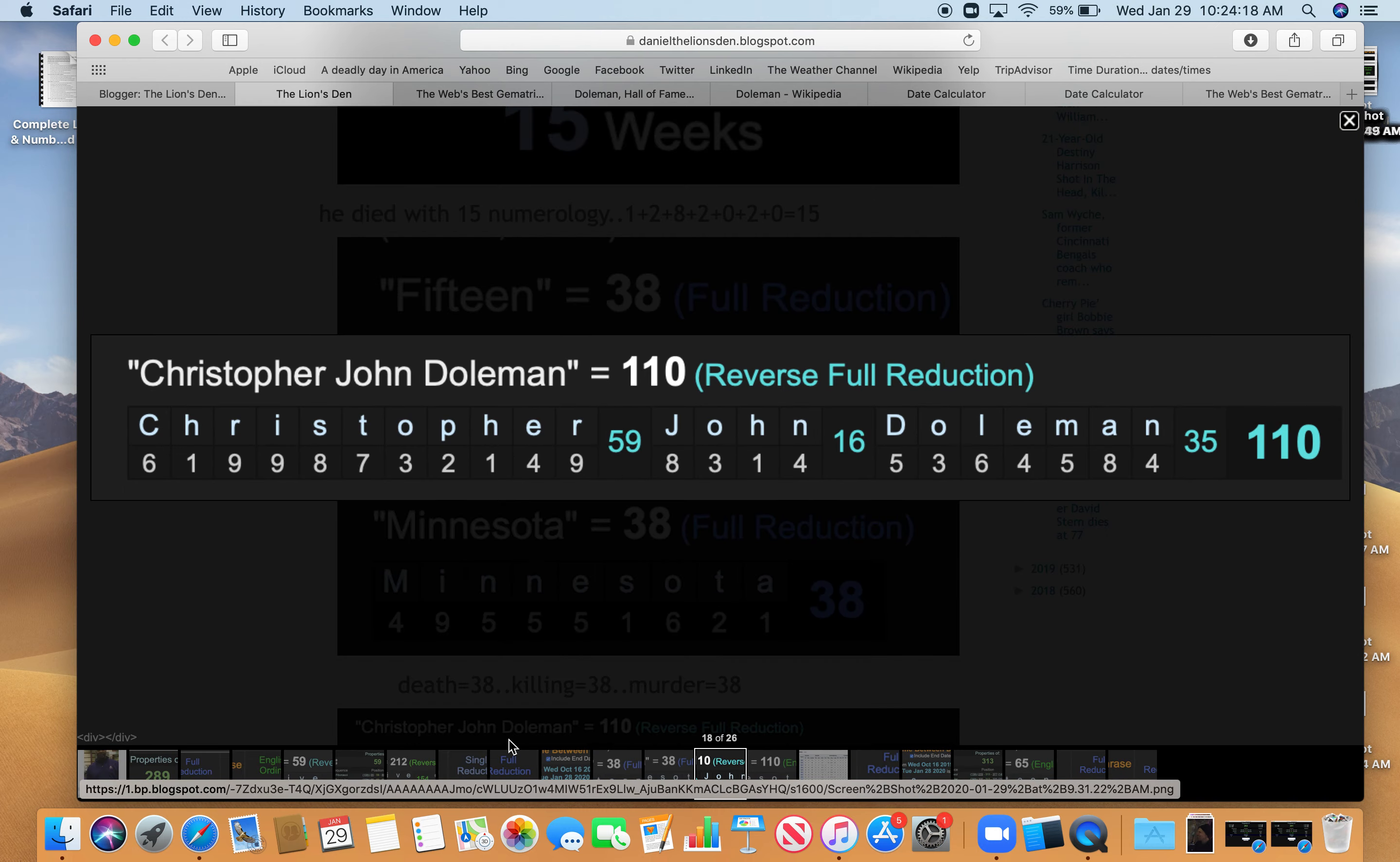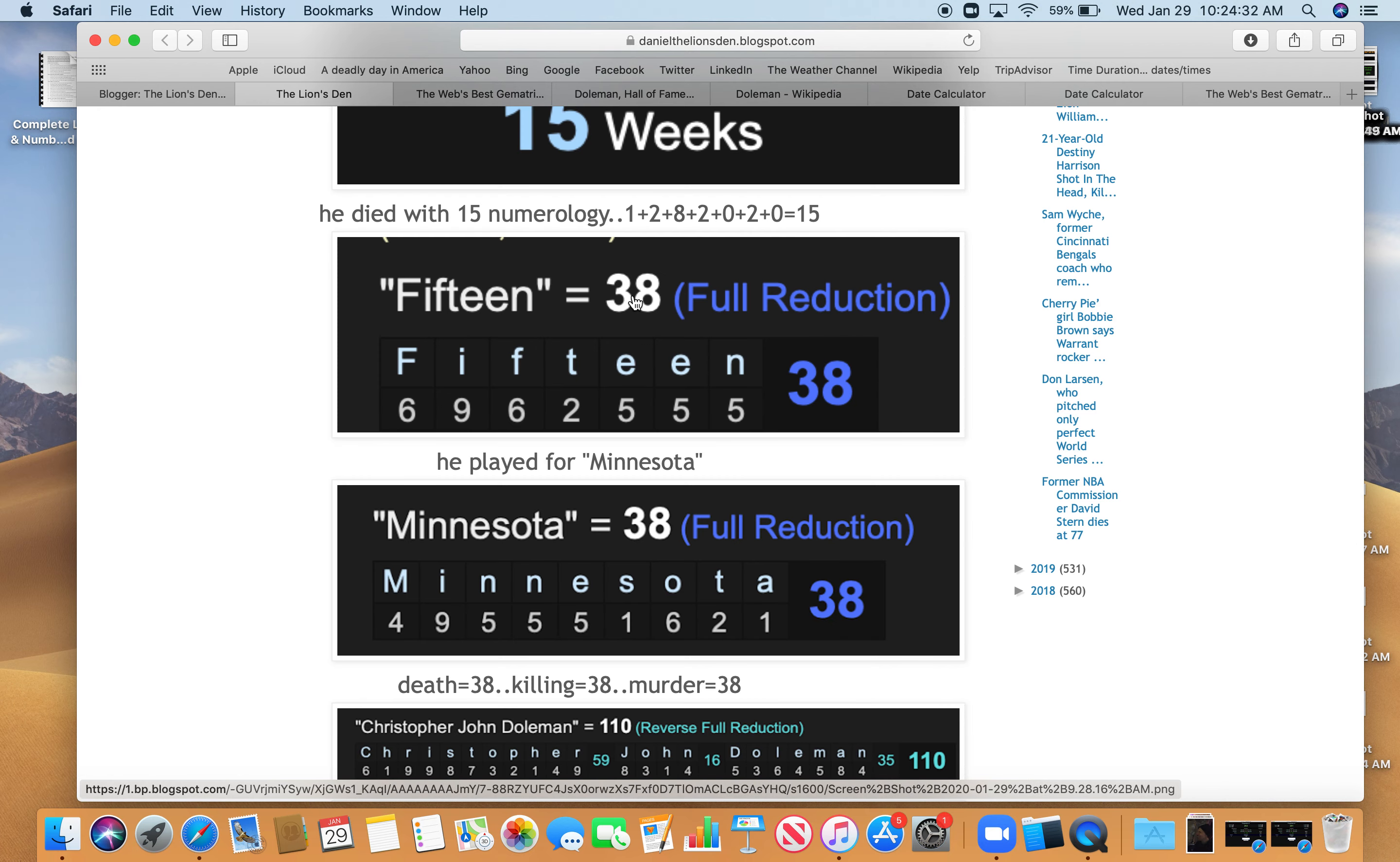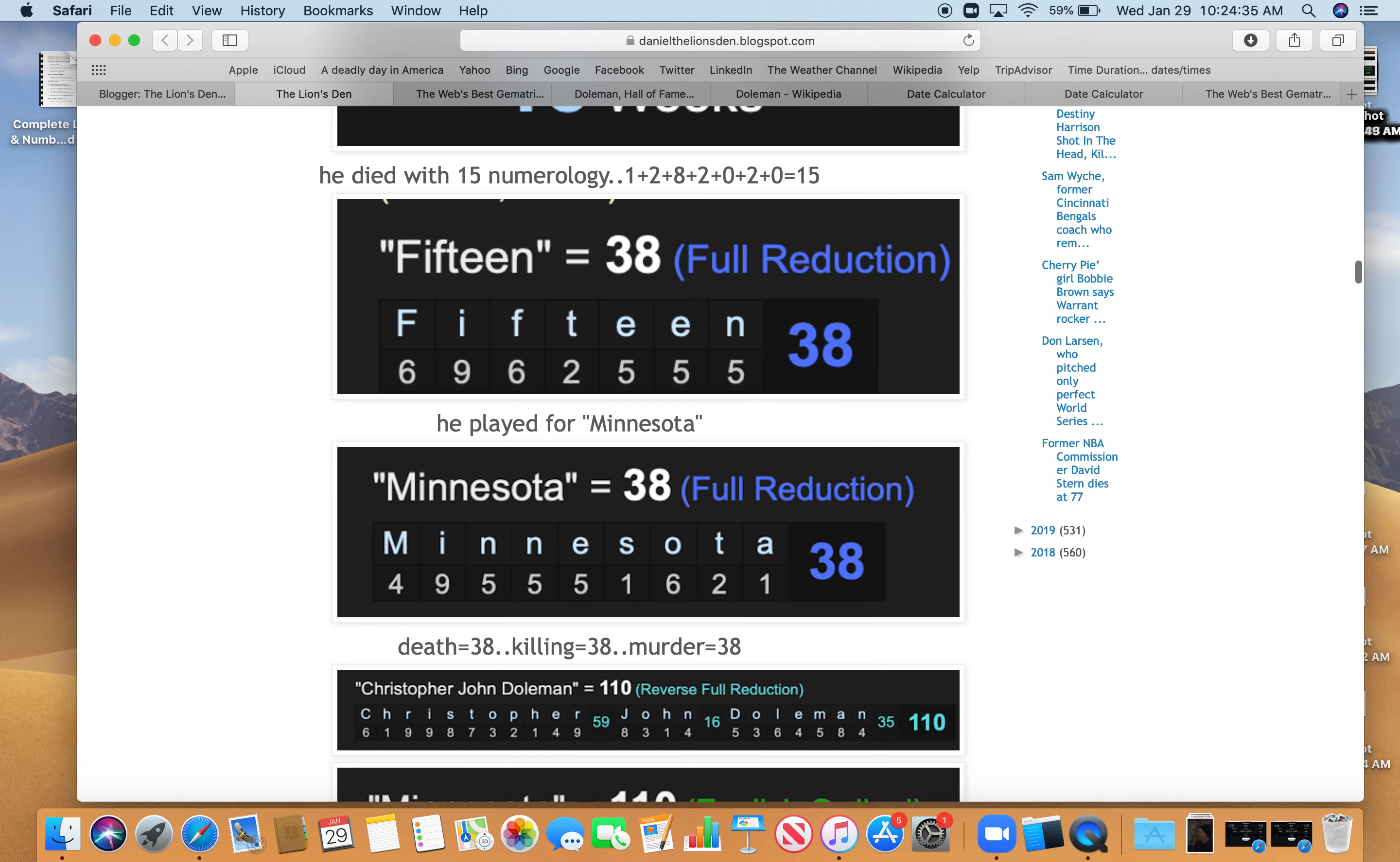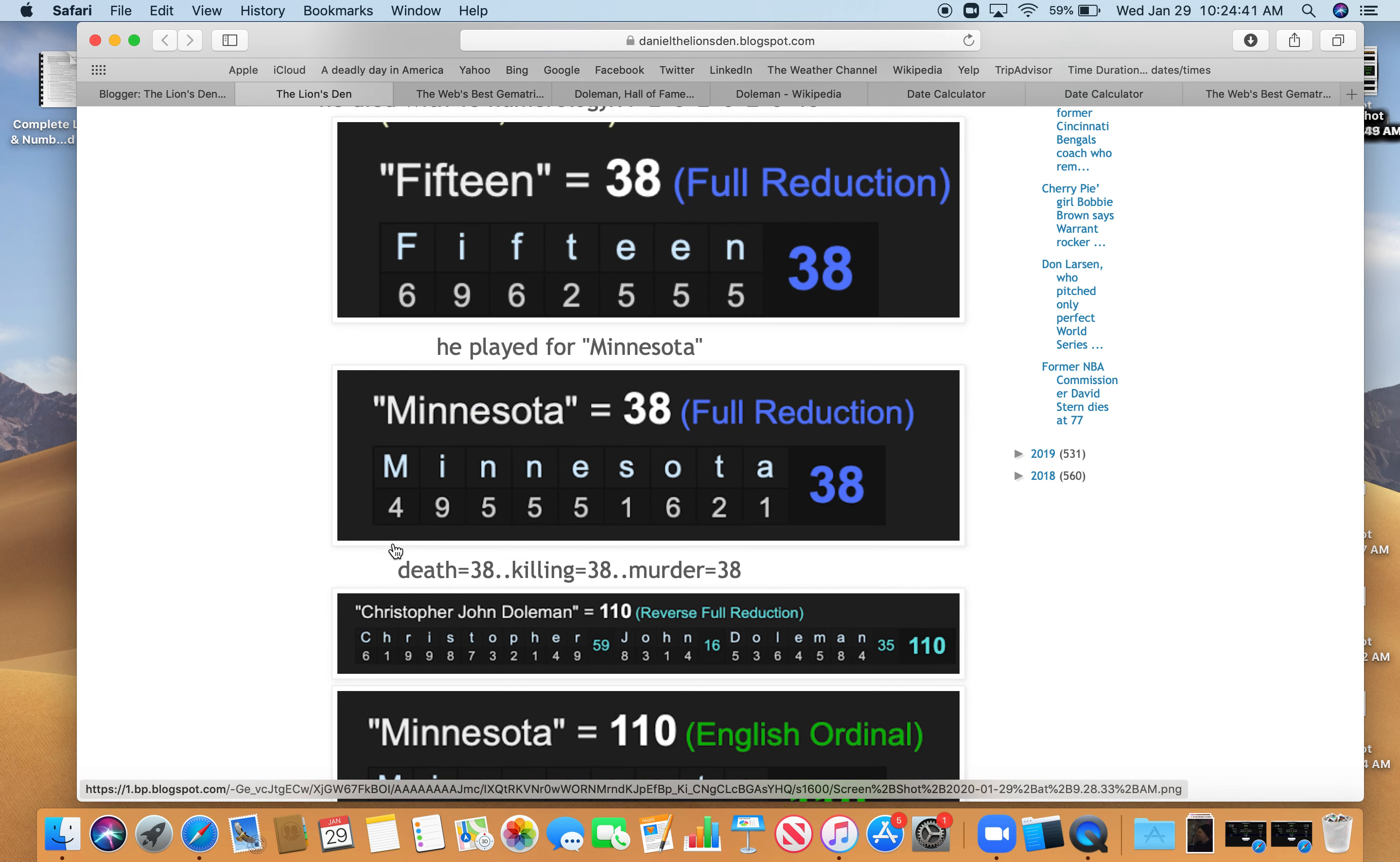His full name, Christopher John Doleman, equals 110. Remember that game, the picture of him against the Lions? That was on a day with 110 numerology or 11, right? All these numbers add up to 11, too. 3 and 8 is 11, right? Also, Minnesota. He played for Minnesota. Minnesota, 110 as well, or 11.